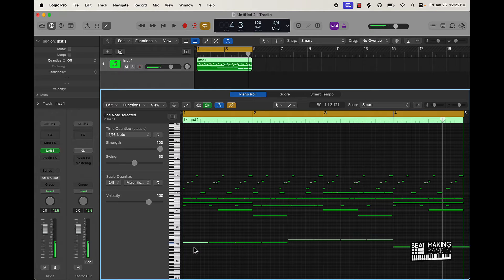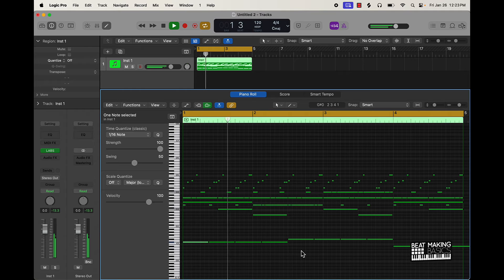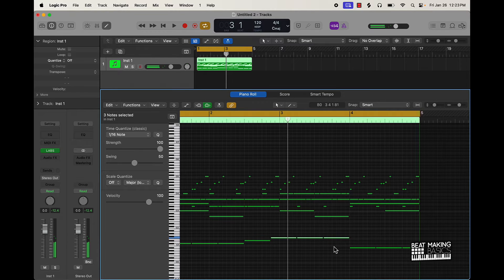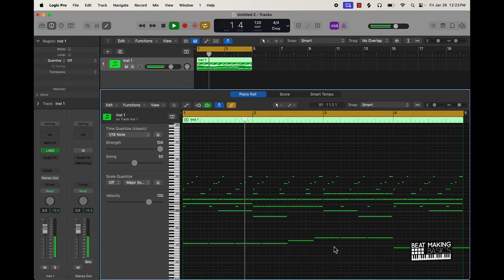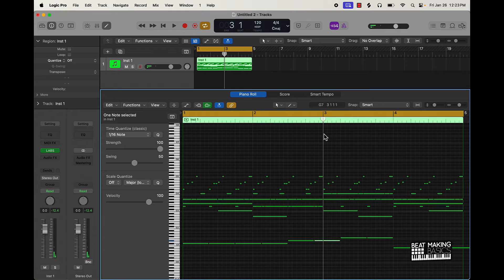Like, for instance, I want to change the way this bottom note goes — we can do that. Come over here and chop that up, Command T to split it, and move it around. You can really make it your own with this kind of editing.